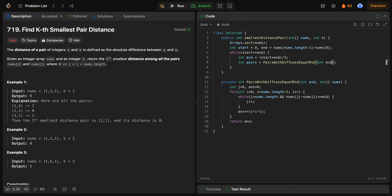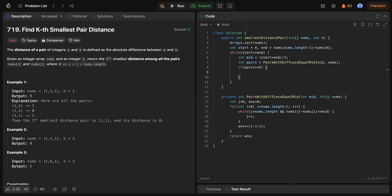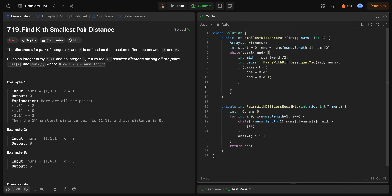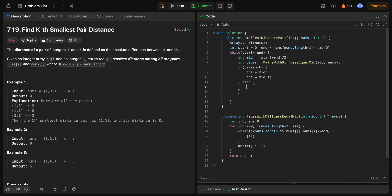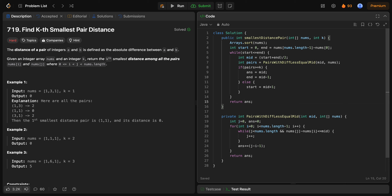अगर pairs >= k, तो mid एक possible answer बन सकता है पर क्योंकि हमें lowest पर जाना है, answer = mid करेंगे और end = mid minus 1 करेंगे. Else अगर pairs कम आ रहे हैं k से, तो start = mid plus 1 करेंगे — हमें थोड़ा बड़ा difference चाहिए. जैसे ही end, start से छोटा हो जाएगा loop break होगा. answer को initially minus 1 रखते हैं, run करके देखते हैं — sample test cases pass हो रहे हैं.